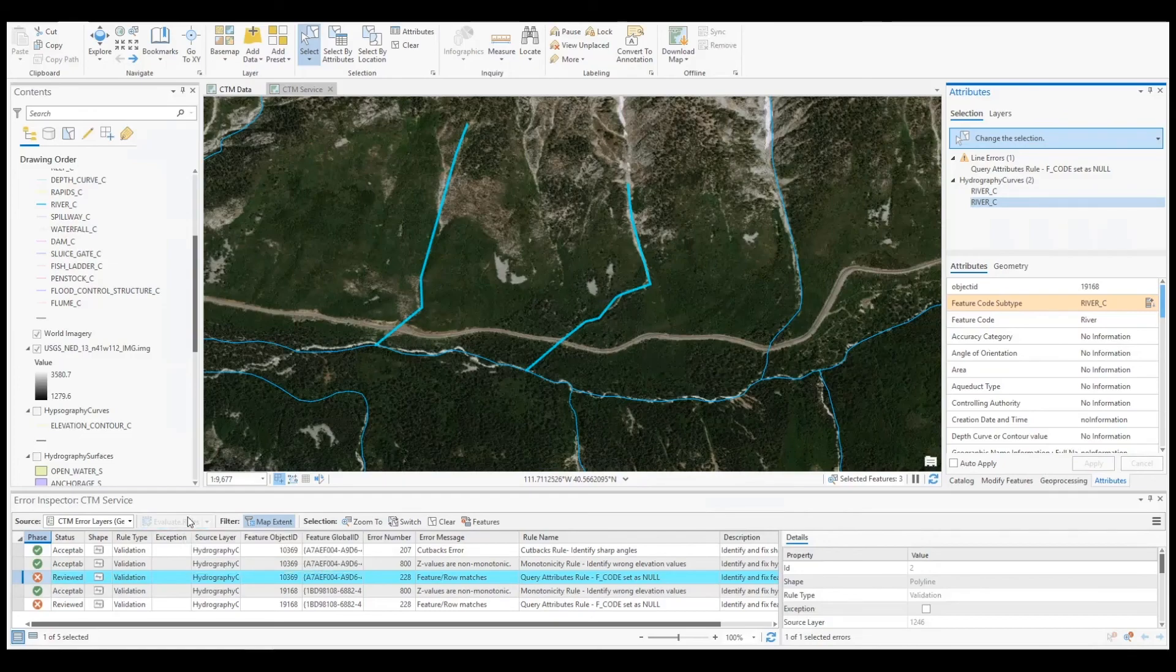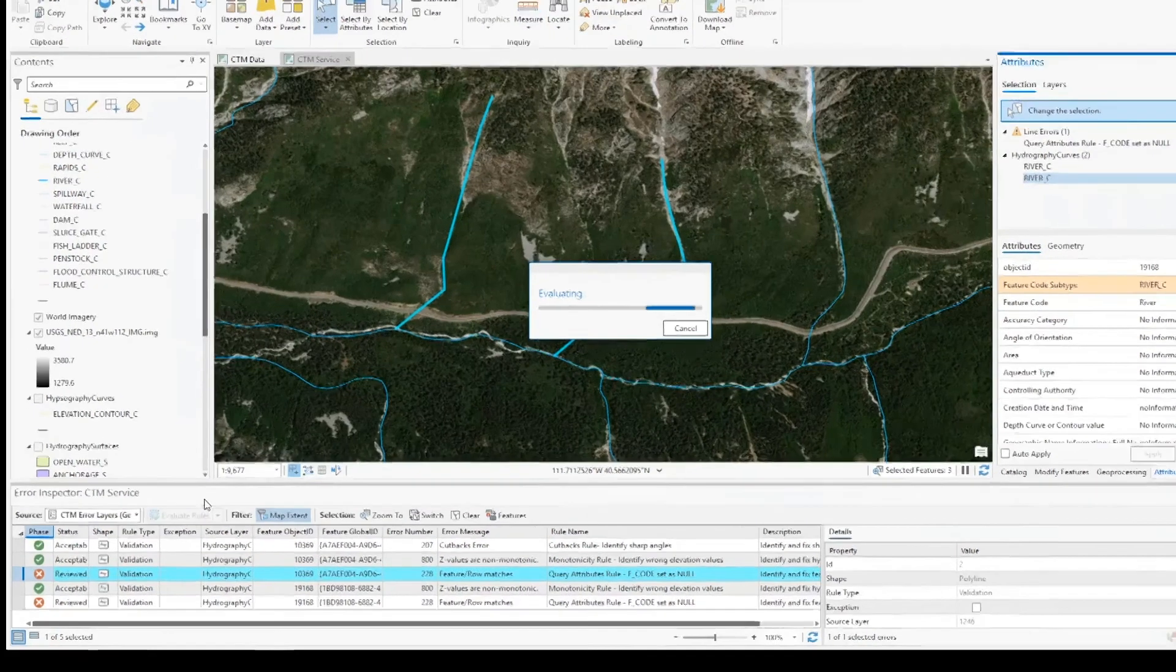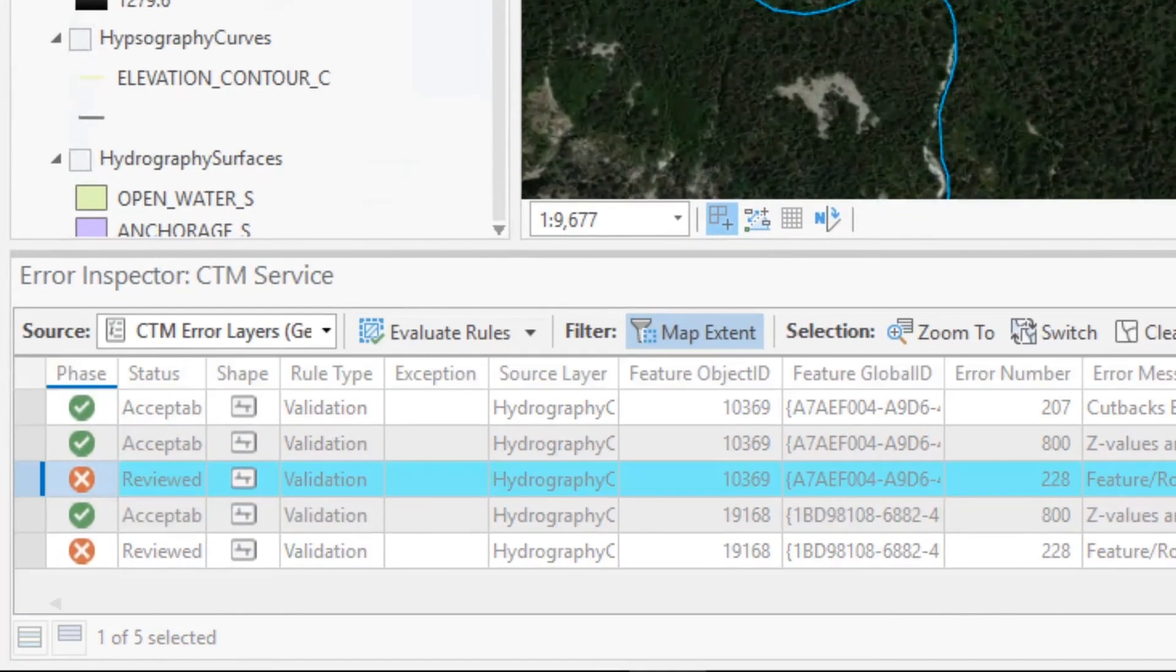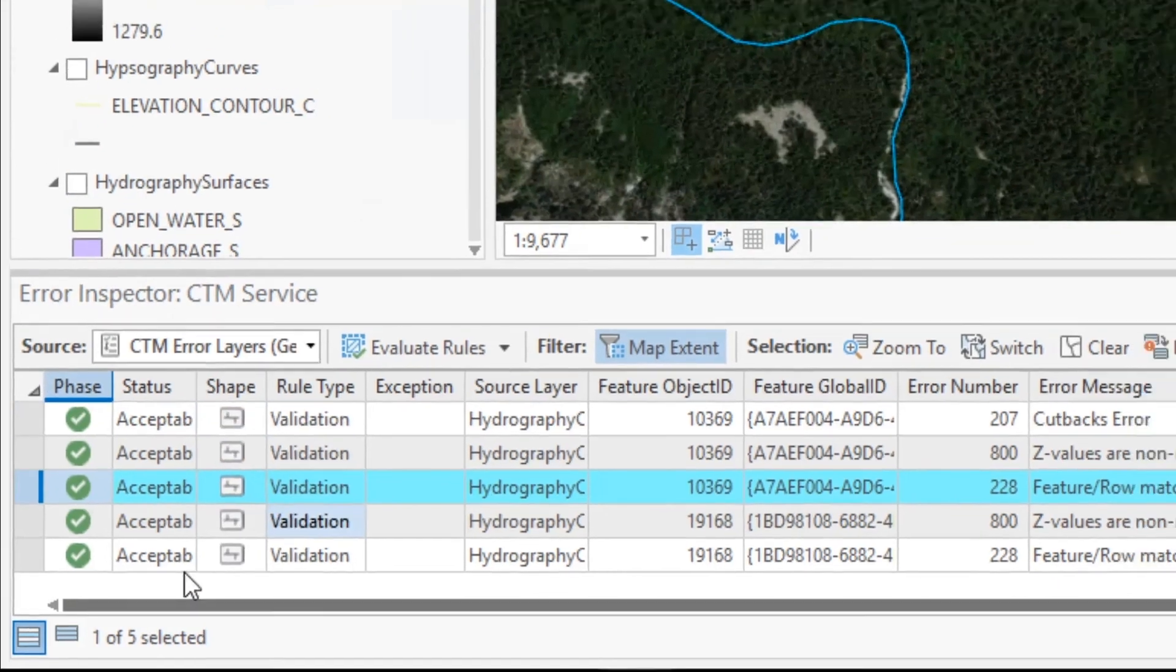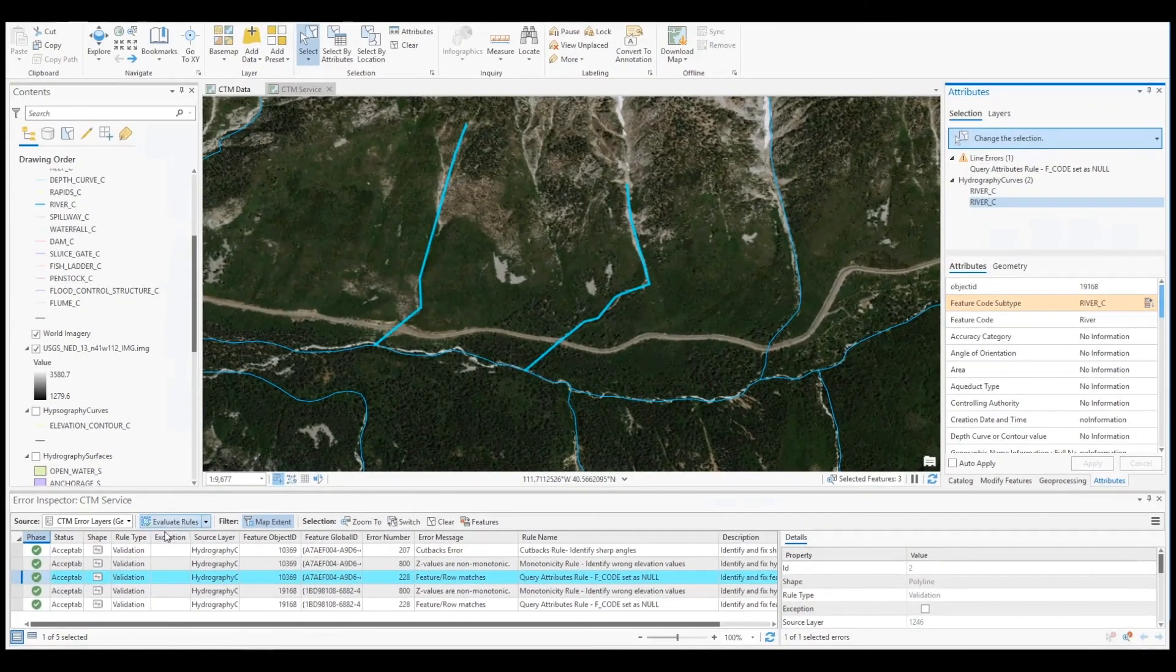This will be remedied by editing the feature's attributes to populate the null value. After reevaluating my attribute rules against these edits, I can confirm that our business rules have been fulfilled.